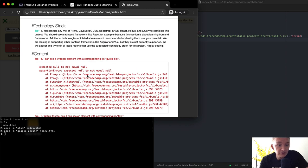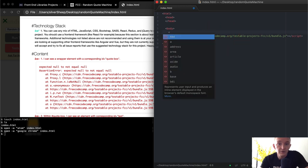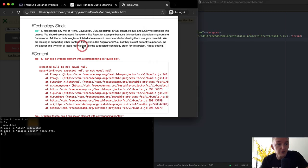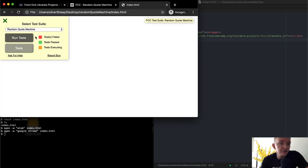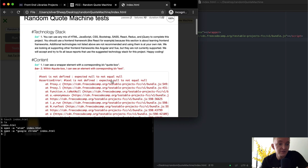The first test says: I can see a wrapper element with a corresponding ID of quote-box. So we'll get rid of the random quote text, add a wrapper element, and set the ID equal to quote-box, then close the wrapper. Refresh the page, run the tests, and now we have our first test passing. This is cool — it shows we're making progress.